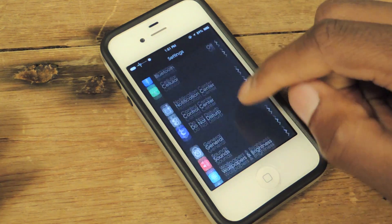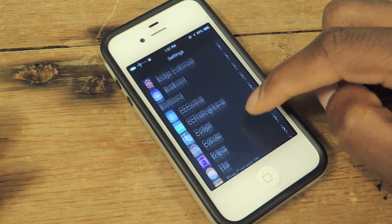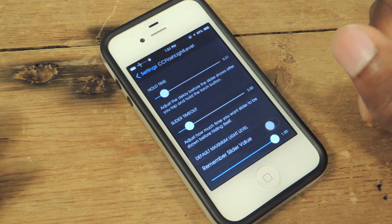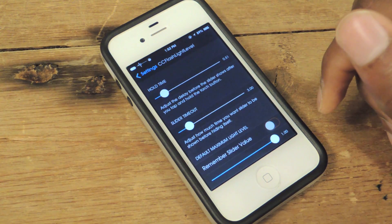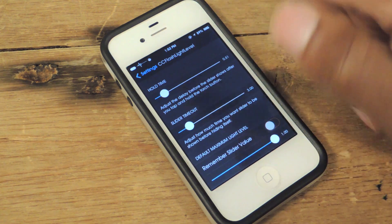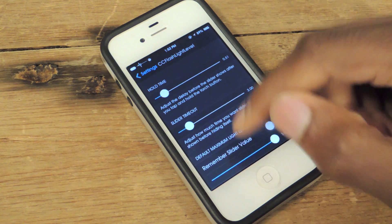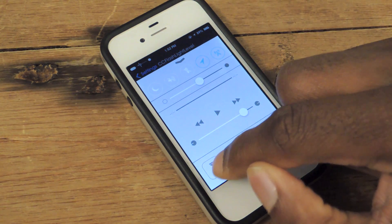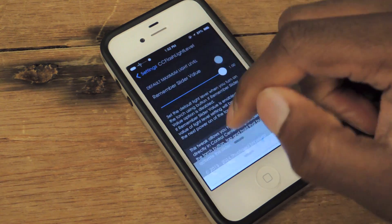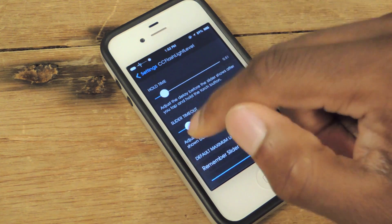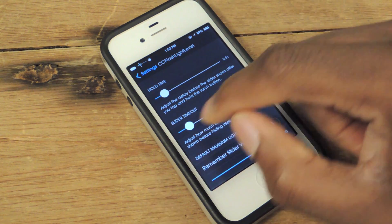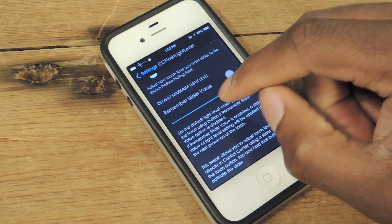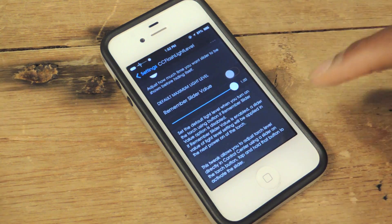So we'll just go to settings right here, scroll to where our Cydia tweaks are, and then we can see CC Flashlight Level. Tap on that and here is where you can adjust some of the features. When you bring up the control panel, the hold time is how long you'll need to hold down on the flashlight icon before CC Flashlight Level allows you to adjust the slider. And then slider timeout is how long it'll stay before disappearing.